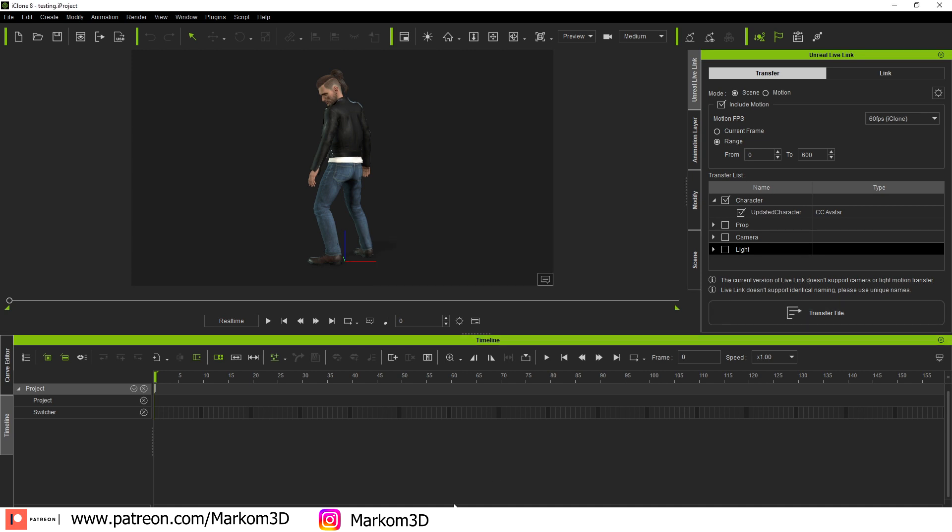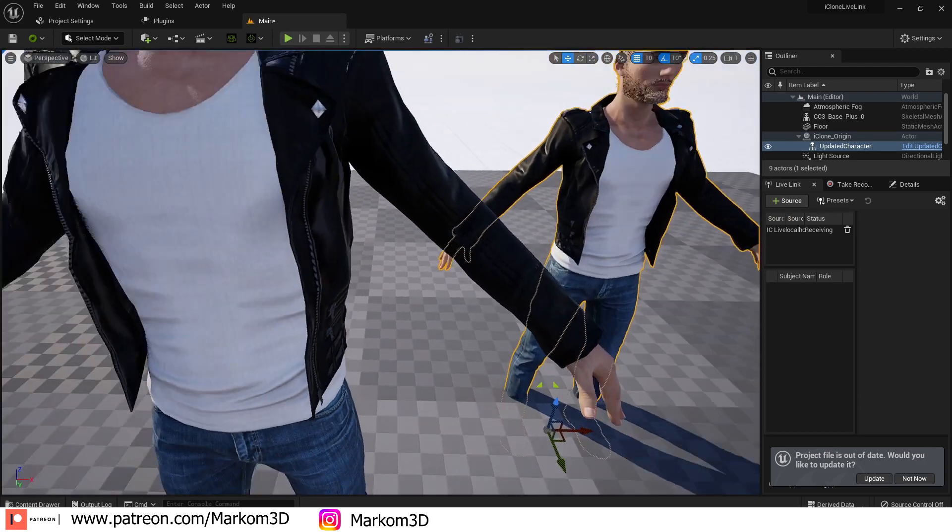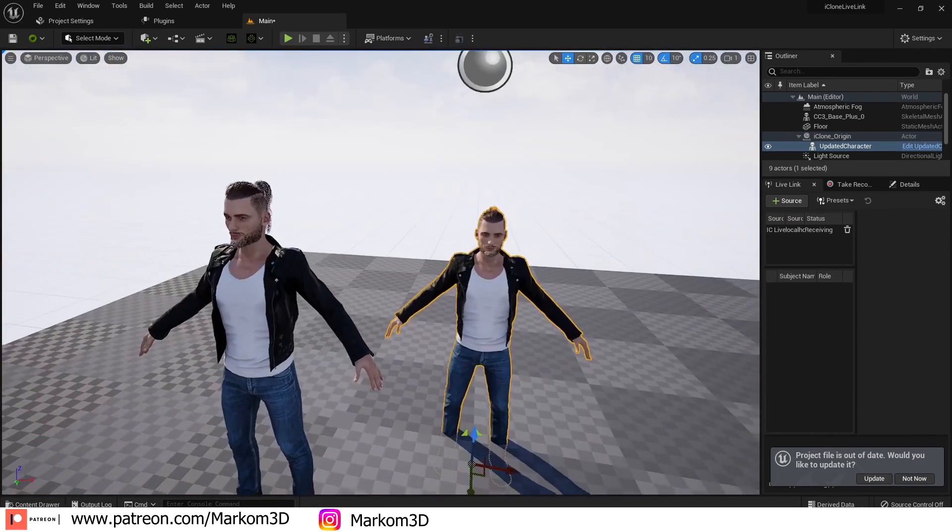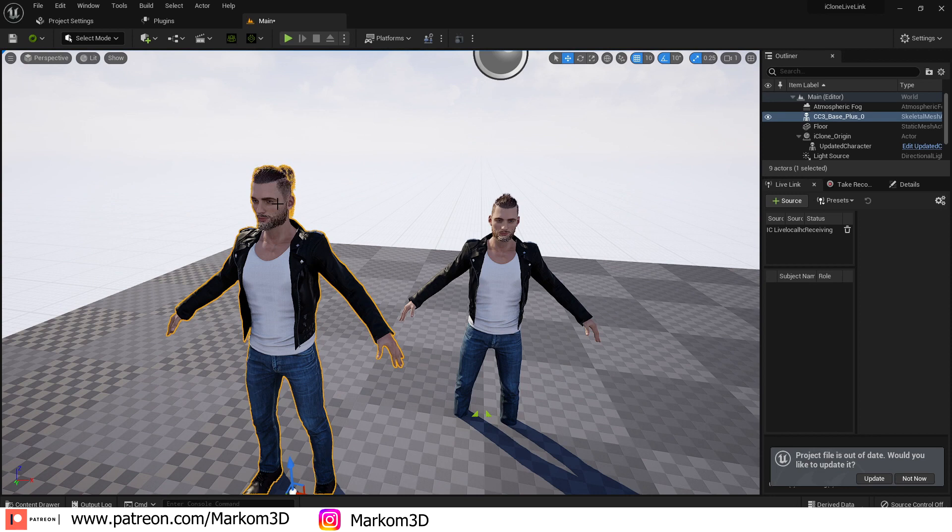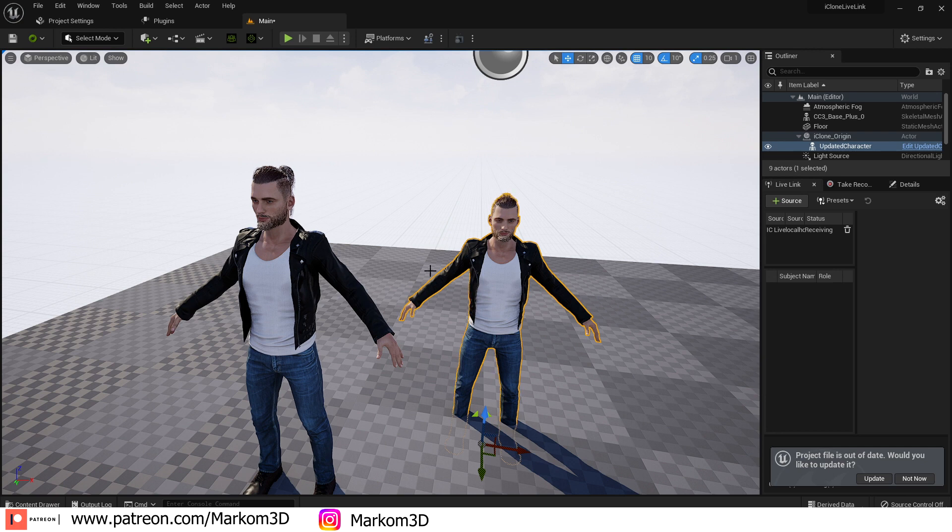And so after a few moments, we jump over into Unreal Engine and we have our character. Sweet. Now this here is our character from before this update. This is our current one. We will talk about this chap in a sec.